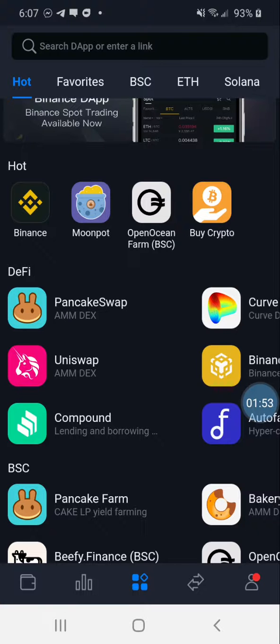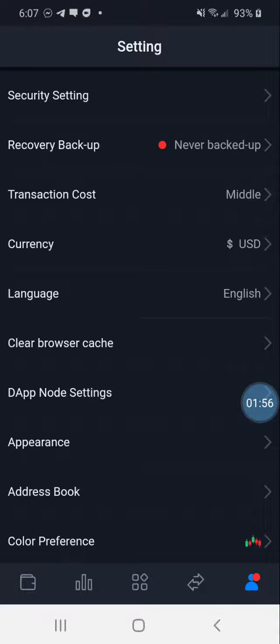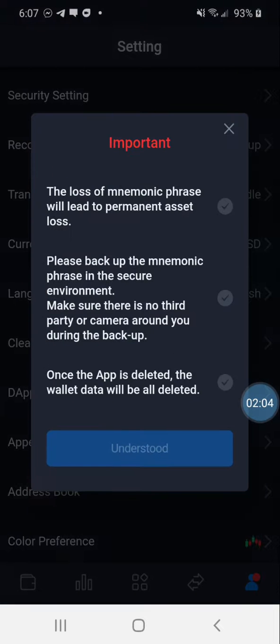In the SafePal wallet, at the bottom right-hand corner you should see a profile or man icon — it might look different on iOS, I'm on Android. From there you'll see 'Recovery Backup.' Mine has never been backed up, so you click on that.